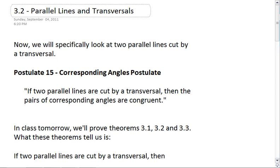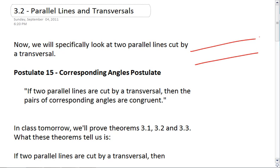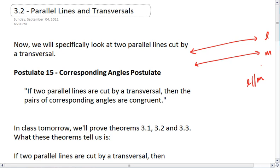Section 3.2, Parallel Lines and Transversals. In this section we have some exciting new postulates and theorems. We're going to look at two parallel lines L and M such that L is parallel to M, and these lines are going to be cut by a transversal T.